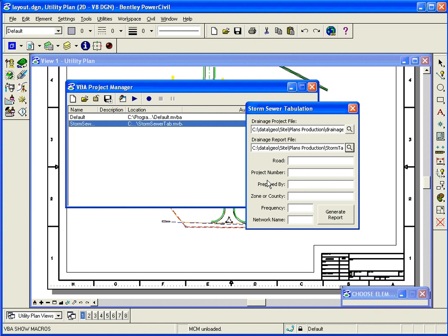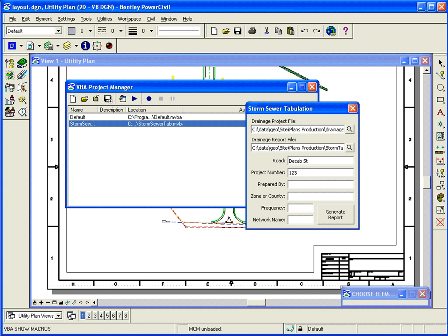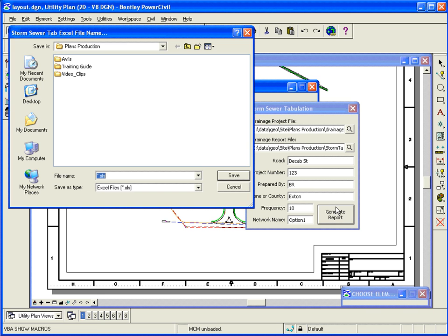So click OK. So with those two files, I'll give it a project name, I'll just call it Dekalb Street. This dialog can be customized to show whatever we want. Project number, doesn't really matter. Prepared by, county, the frequency of your storm event maybe, and the network that you created in drainage.